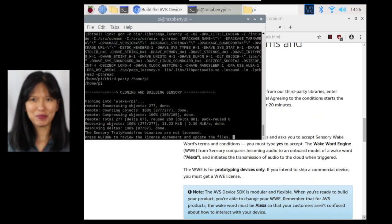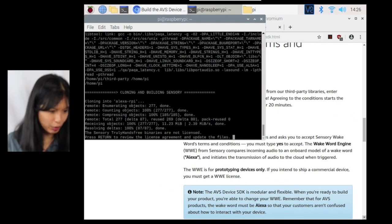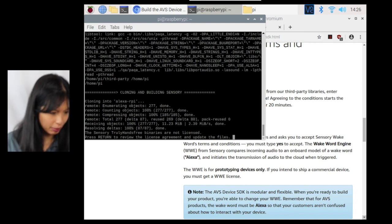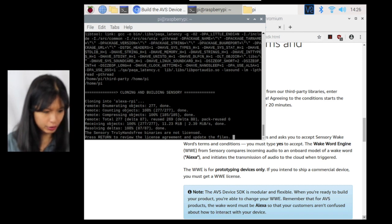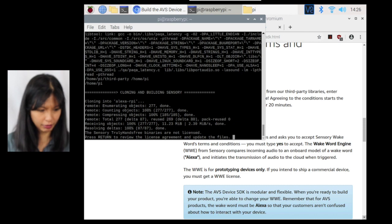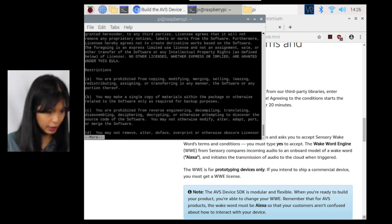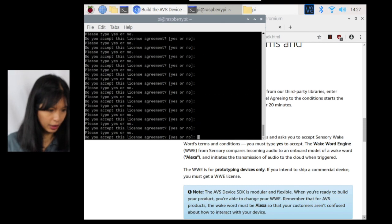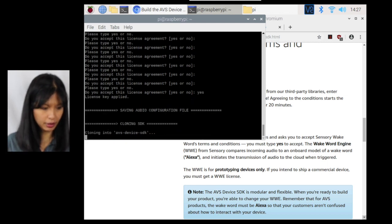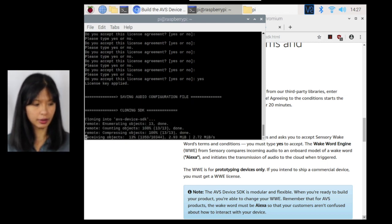And we are back. I'm up to cloning and building sensory. And it says it's cloning Alexa PI. And I need to hit return to review license agreement and update the files. Hit enter. Do I accept this license agreement? Yes or no. I have to type in yes. And now it's cloning the SDK.